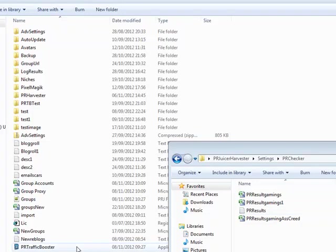Hi guys, Abz here. I'm going to be taking you through a couple of things today. Firstly, we've had an update to the PR traffic booster and we've also had an update to the PR harvester. And finally, Google have released a PageRank update as well.